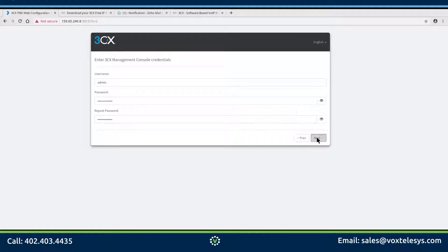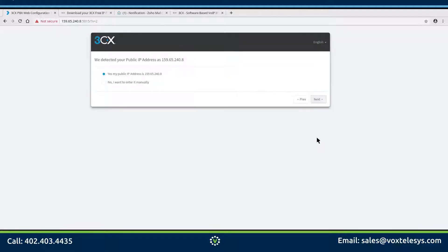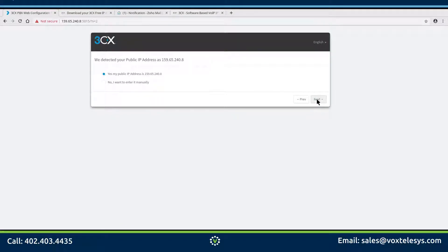3CX will try to detect your internet facing IP address. If the IP address presented on the screen is correct, choose yes and click next. If the IP address is incorrect, choose no and manually enter your IP address.